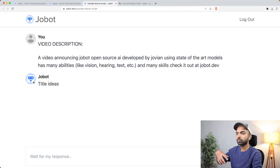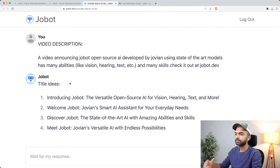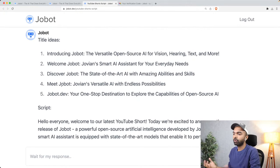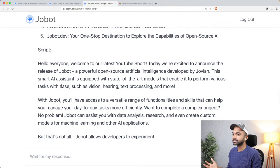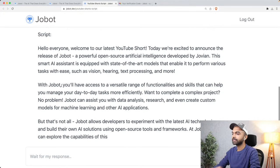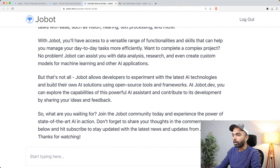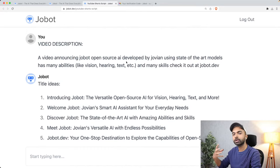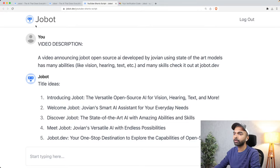This particular skill has been optimized to create an engaging YouTube short video. First it gives you a bunch of title ideas like 'Introducing Jobot,' 'Welcome to Jobot,' 'Meet Jobot.' Then it gives you a script: 'Hello everyone, welcome to our latest YouTube short. Today we're excited to announce the release of Jobot, a powerful open source artificial intelligence.' You will not be able to get such a great answer simply by putting in a video description — you also have to give Jobot something called a system prompt, and that is what we are going to learn today.